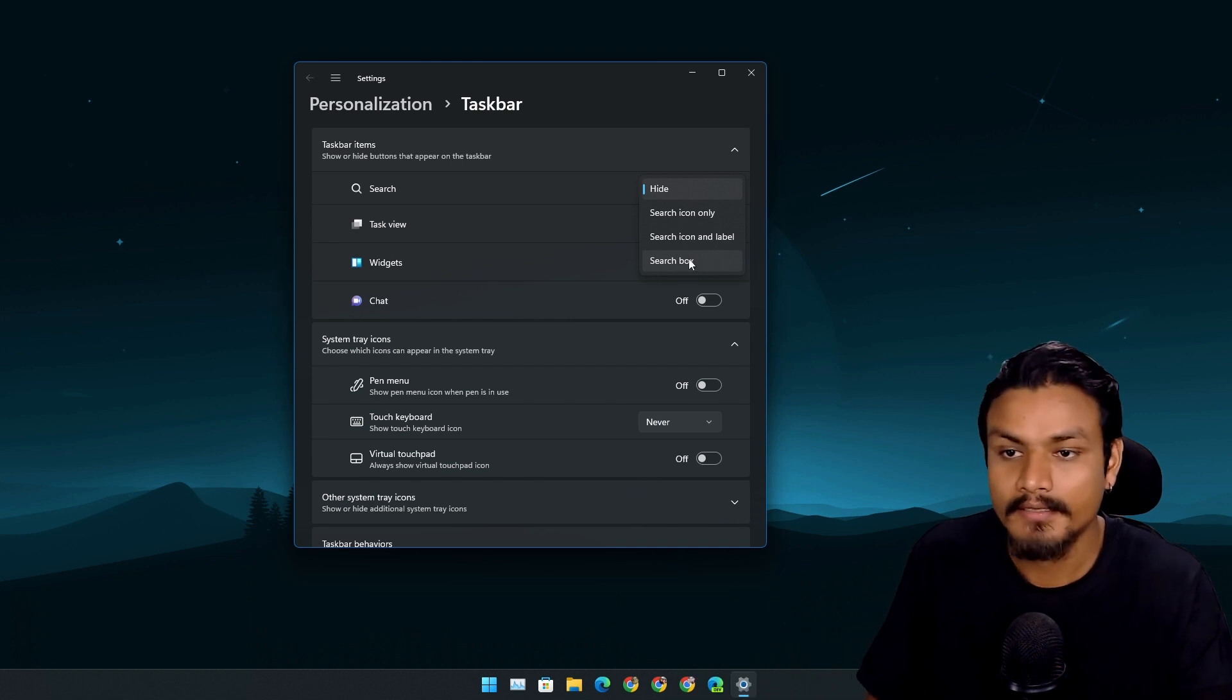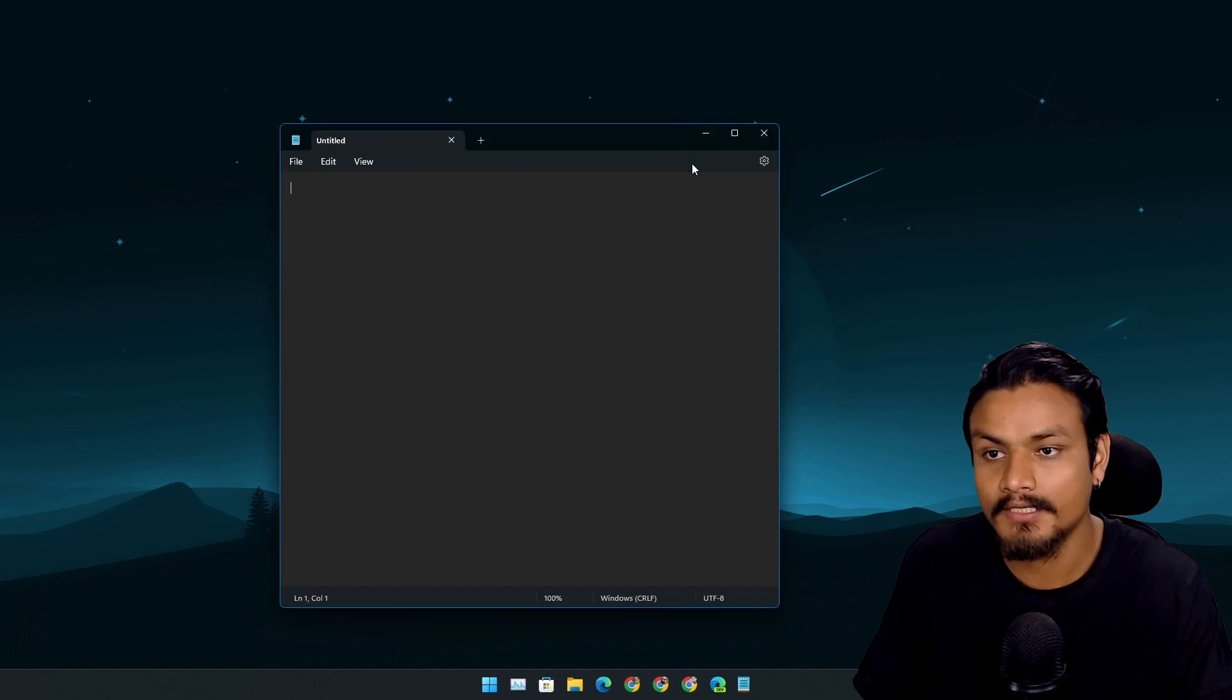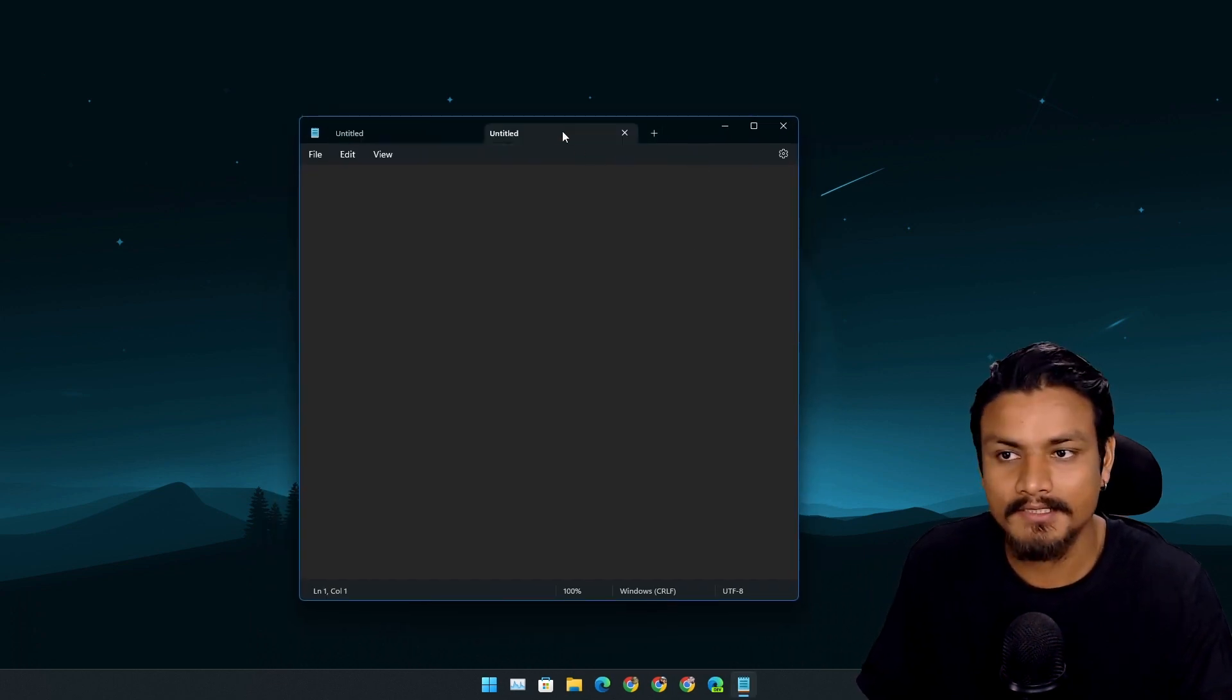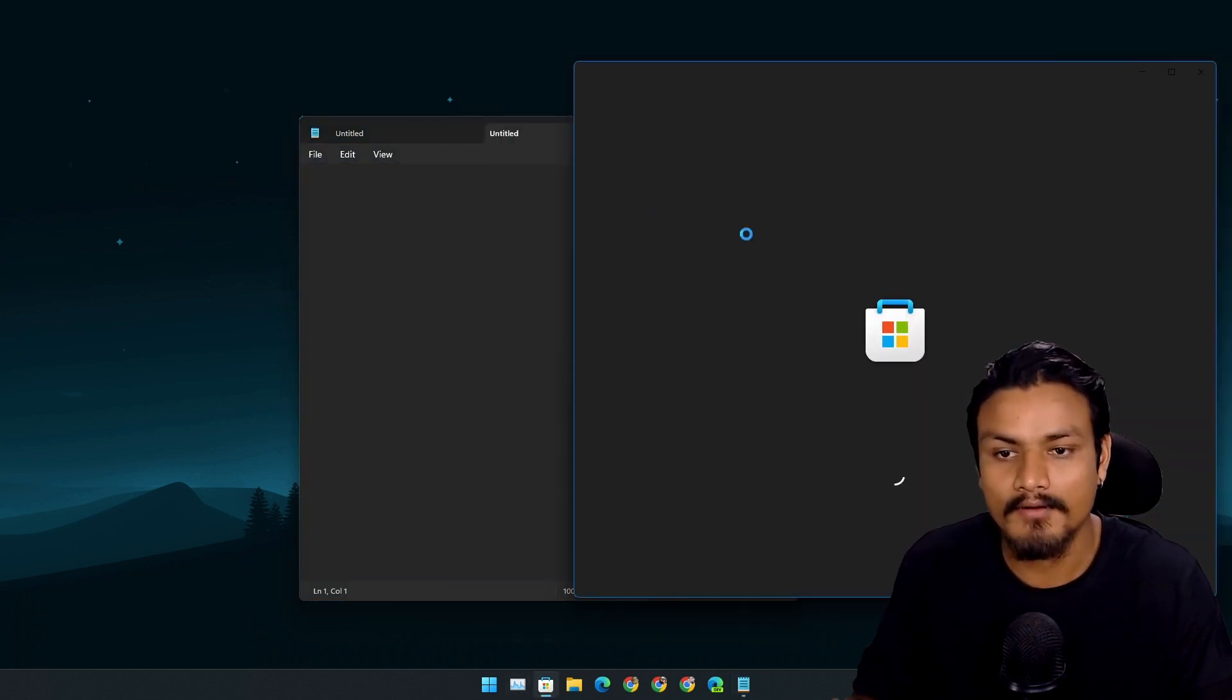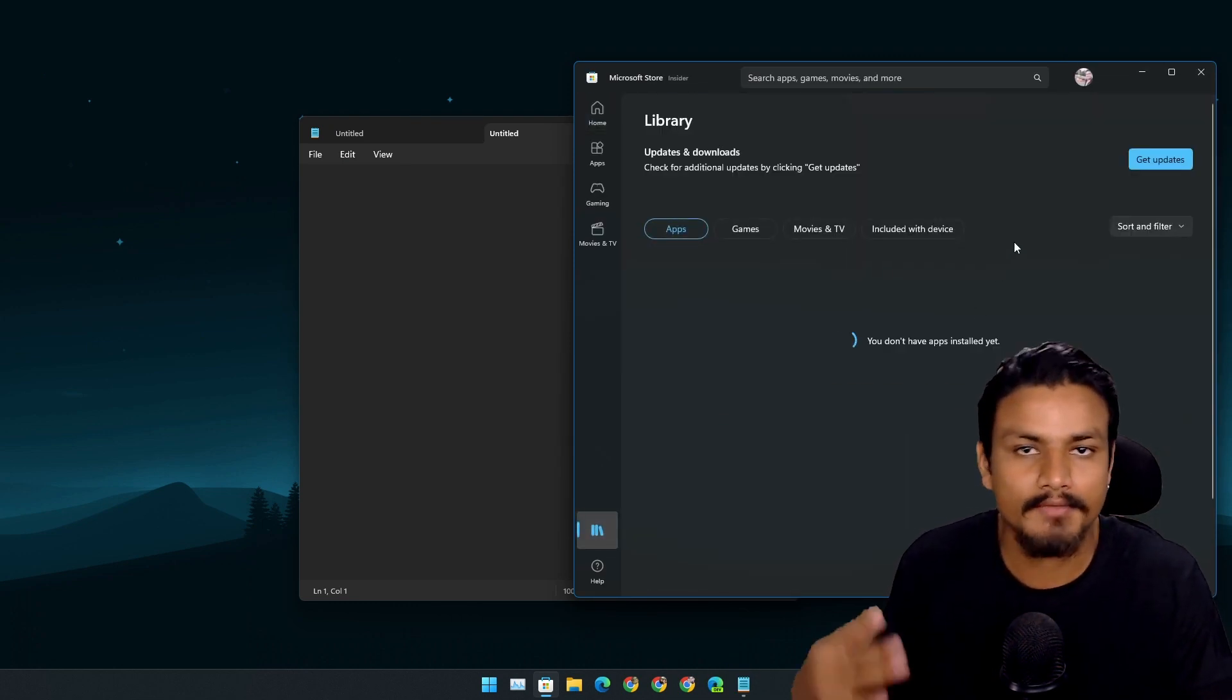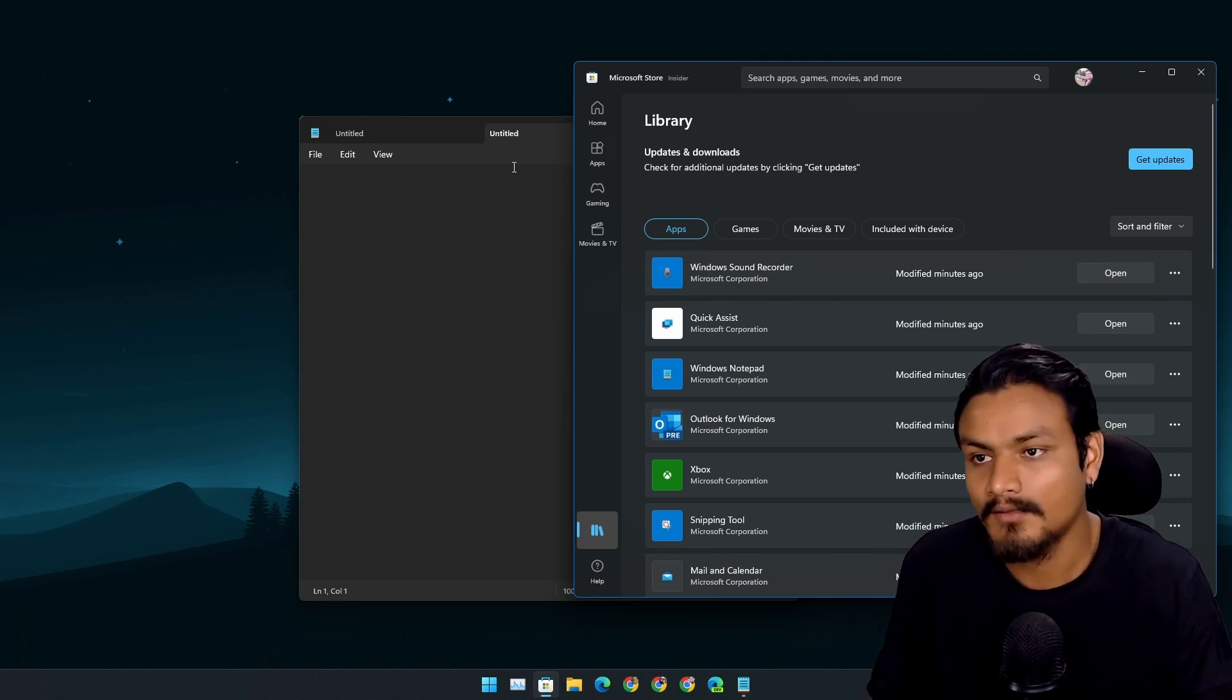With this update, Notepad also got a new feature - here we can open multiple tabs! To get this feature, make sure that you update your apps from the Microsoft Store. It doesn't get delivered through Windows Update; you actually have to update the apps, for example the Notepad, from Microsoft Store.